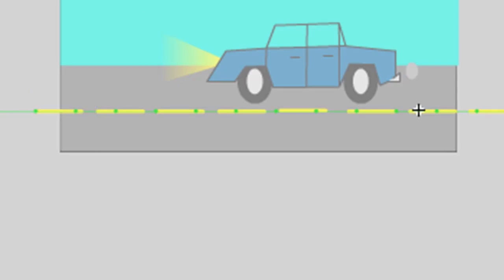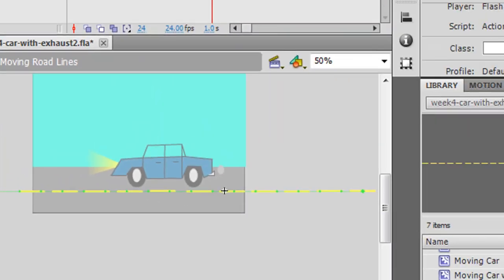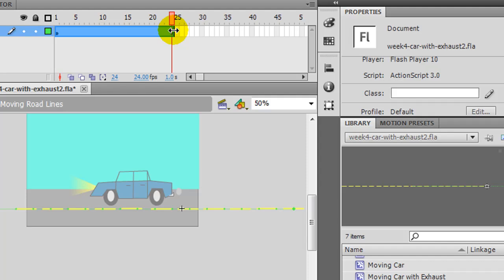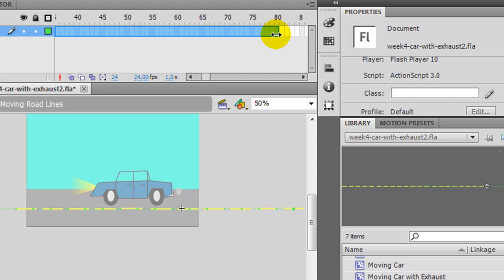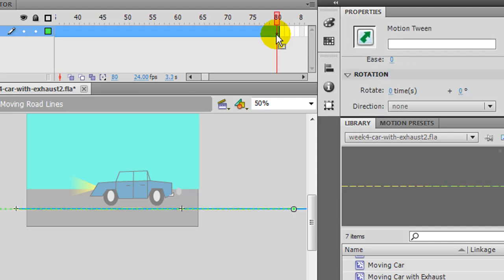And to slow this down, I'm going to have this animation go a little bit longer. So instead of 24 frames, which is one second for me, I'll move it down to 80 frames.